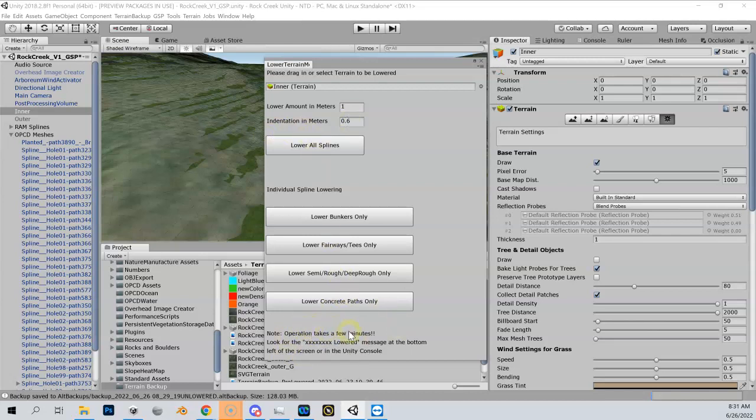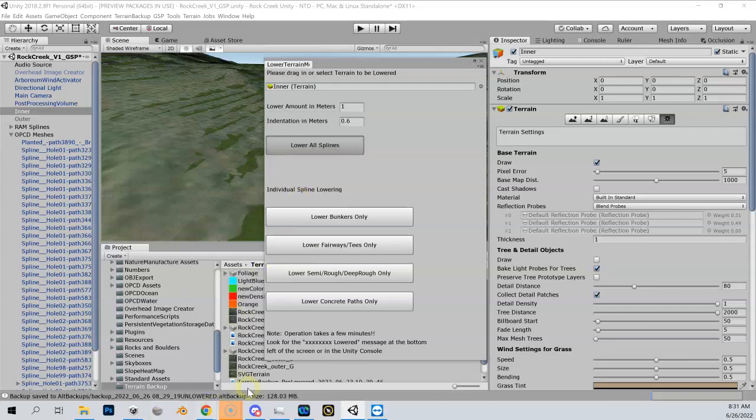Just read the stuff down at the bottom here. Note the operation takes a few minutes, and always remember before you do this, make sure you back up first - extremely important. So we're going to go ahead and do this lower all splines, and I'm going to pause. When it is complete we'll have a message down here in the lower left.